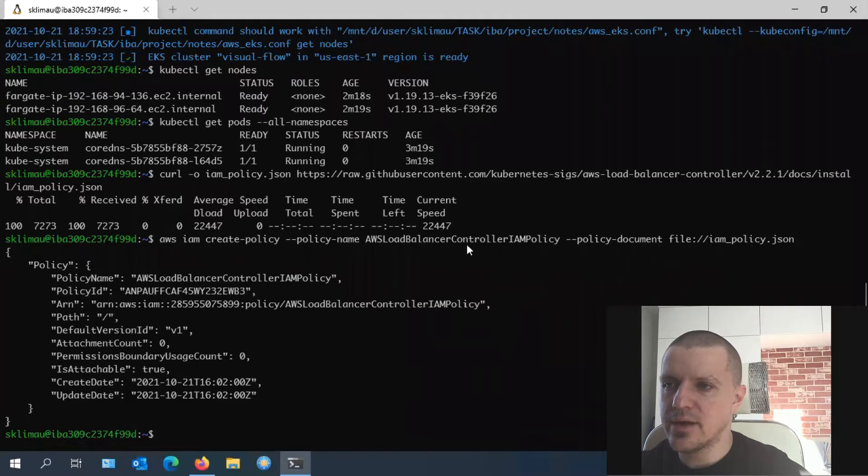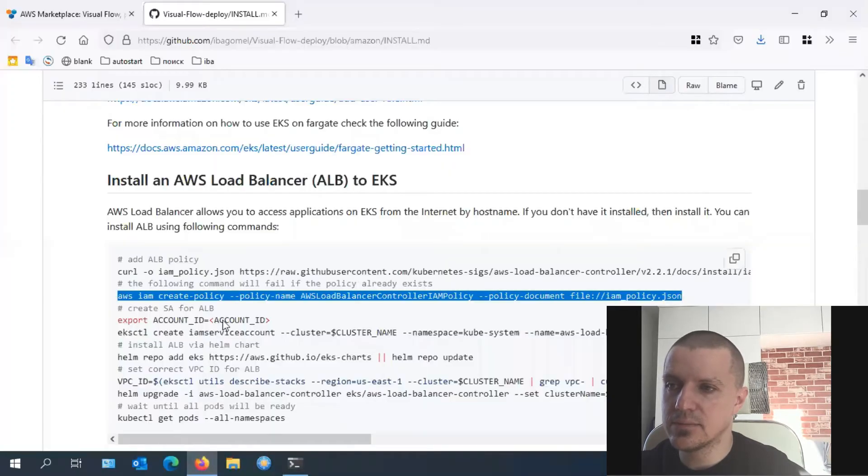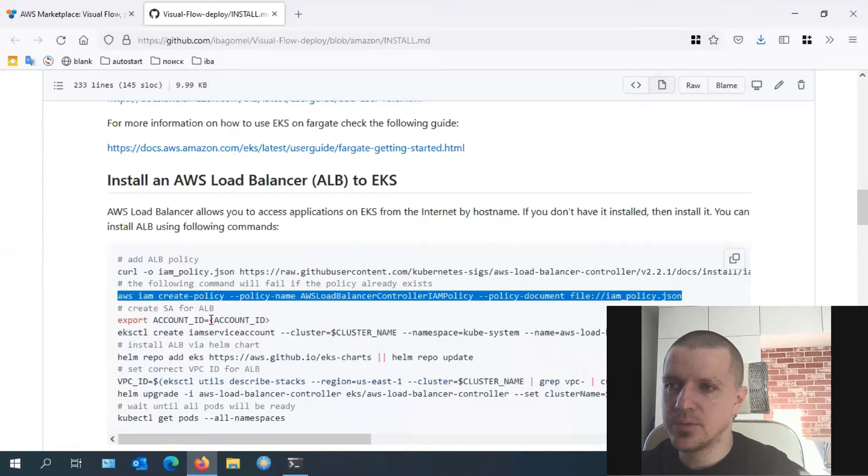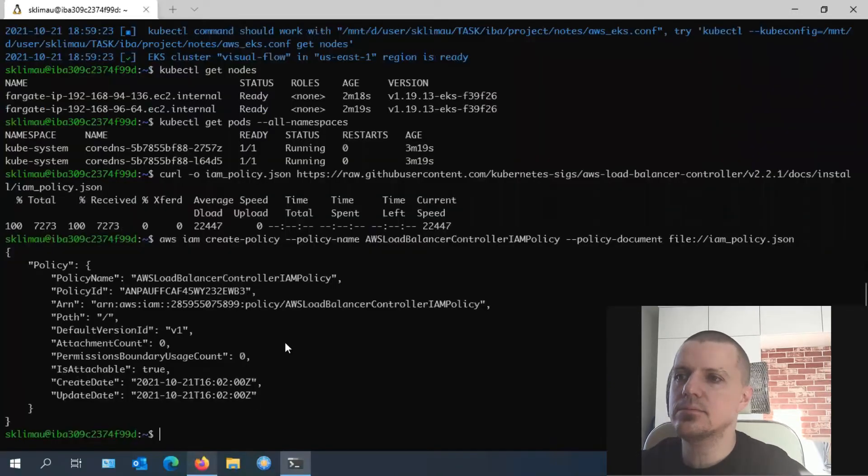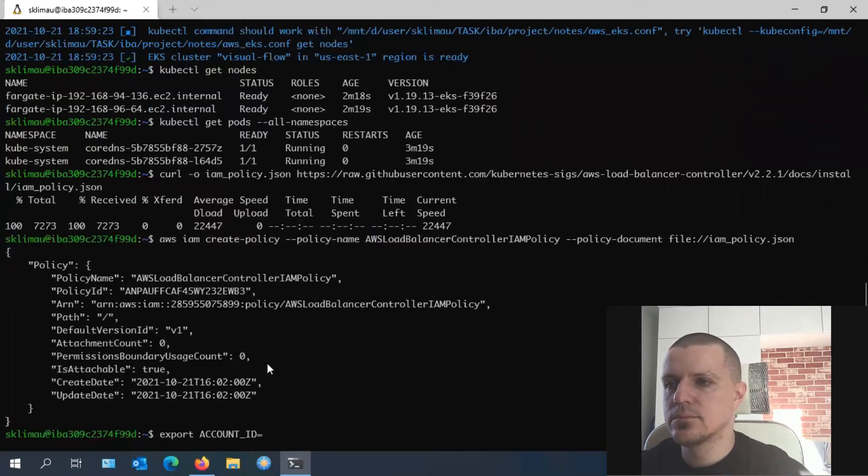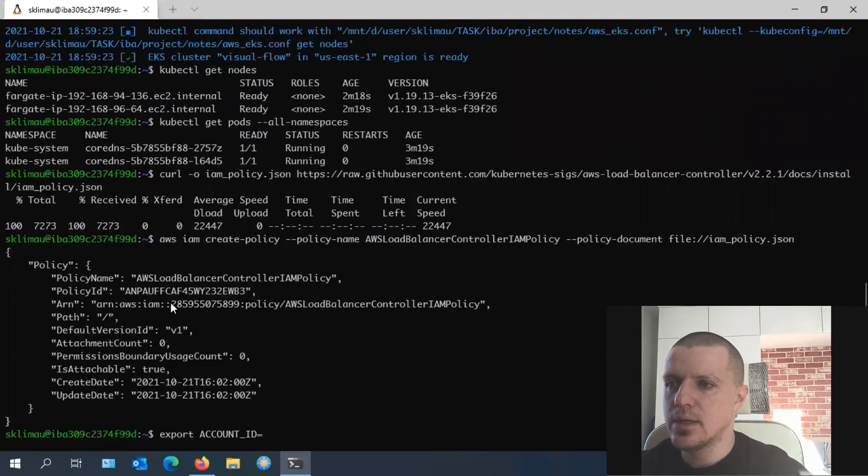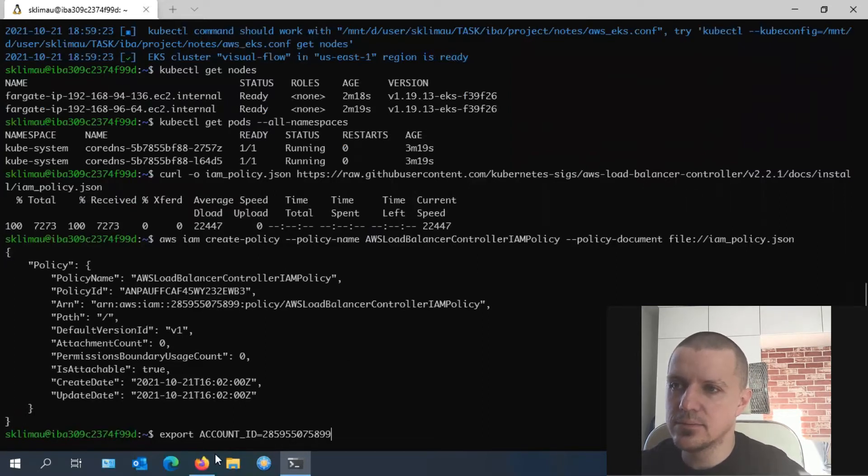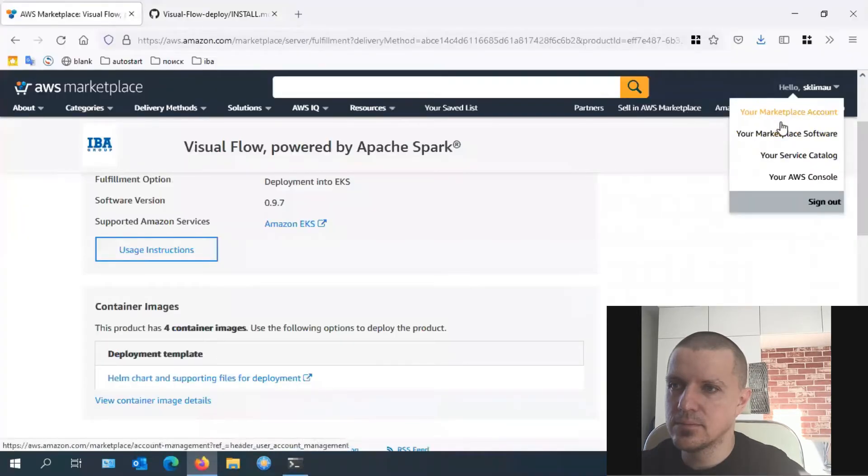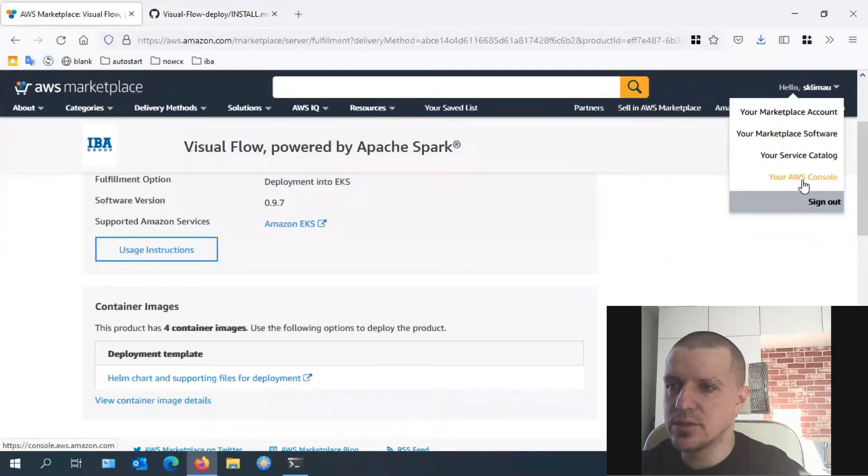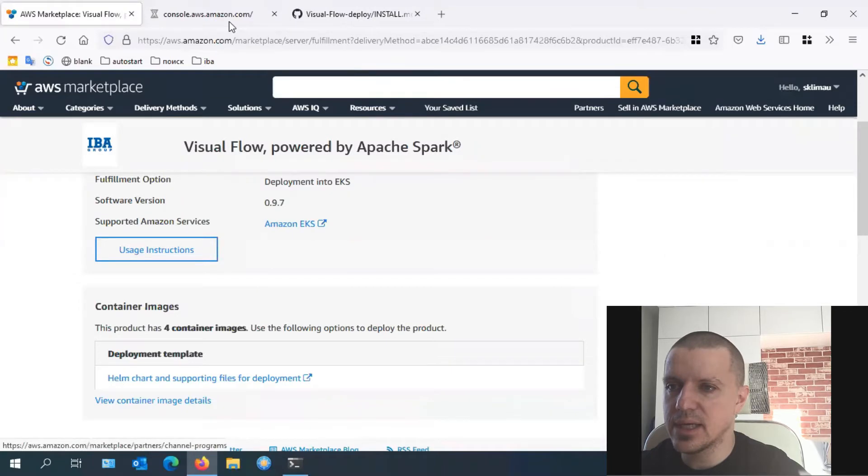To start the installation, we should upload and install a policy file, then define the access levels. You will get an error message if a policy with the same name already exists. Next, we should export account ID.